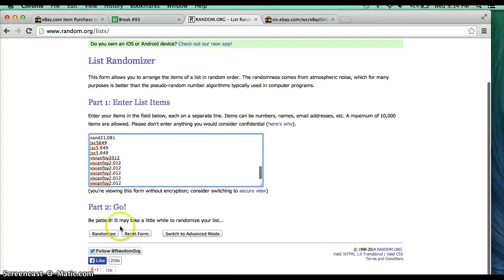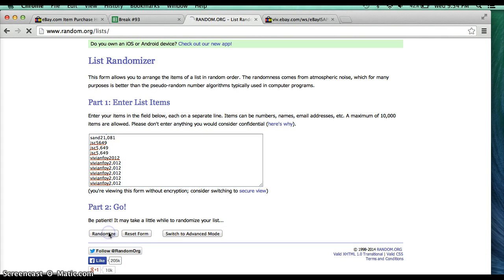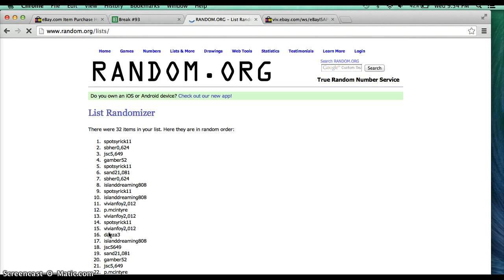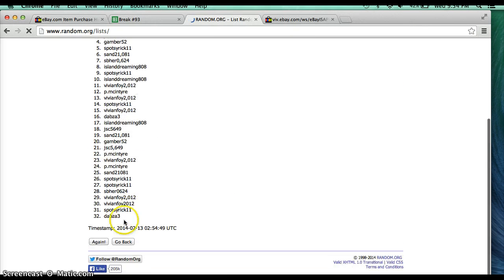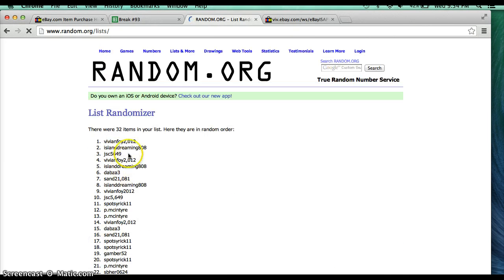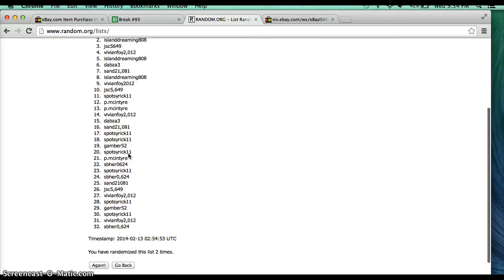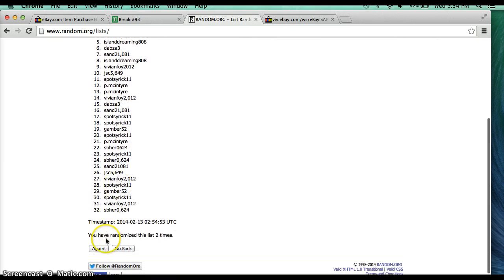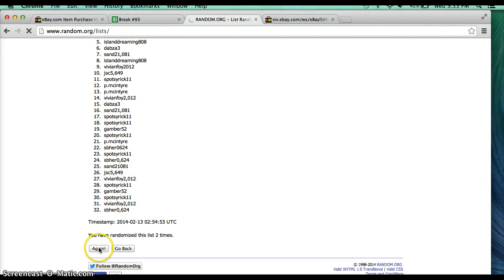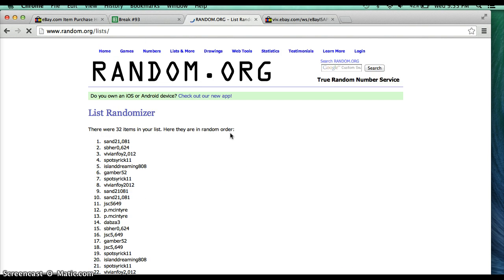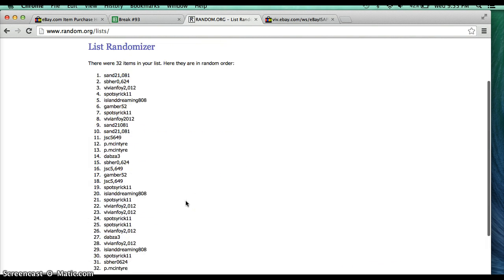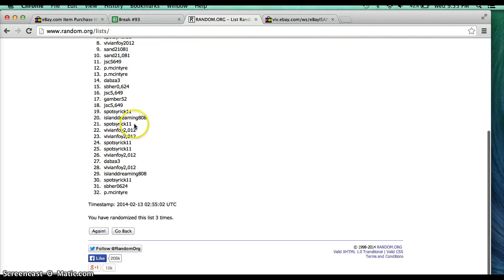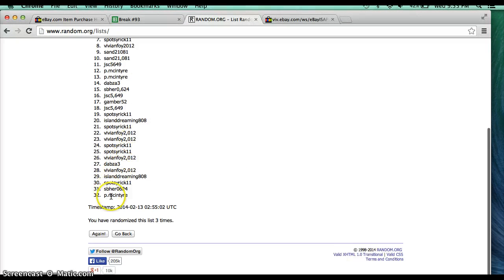Island Dreaming on top, Vivian on the bottom. So once, Spots by Rick 11 on top, Dabz on the bottom. Twice, Vivian 4 on top, Saber on the bottom. And lastly, get this going, Sand on top and P McEntire on the bottom, 3 times.